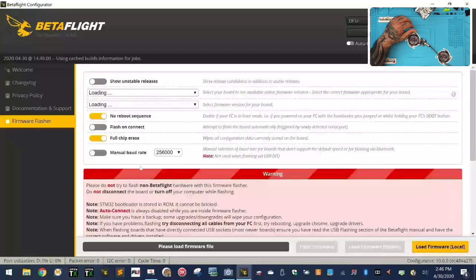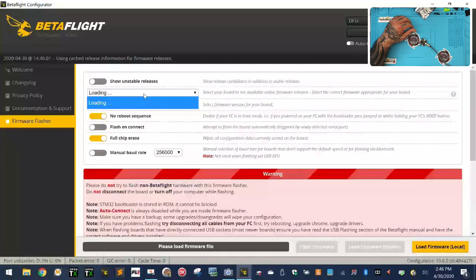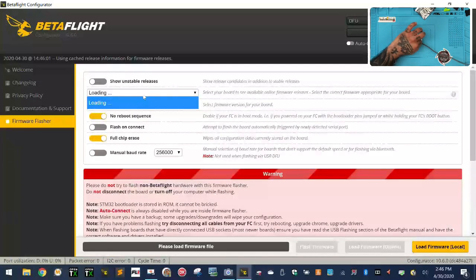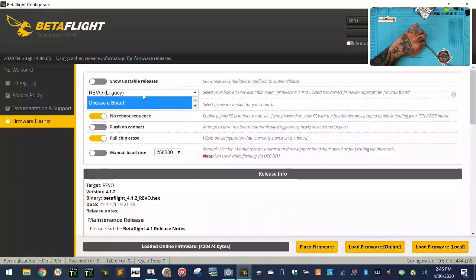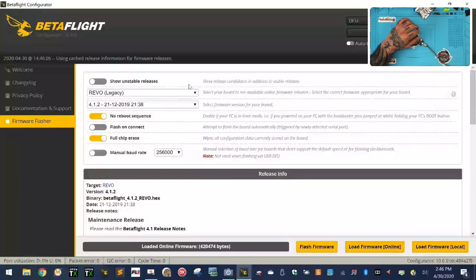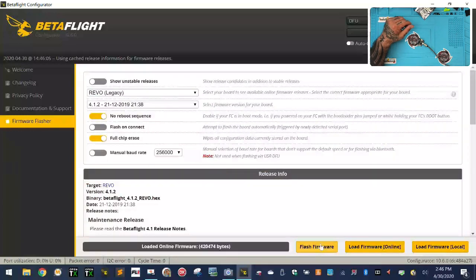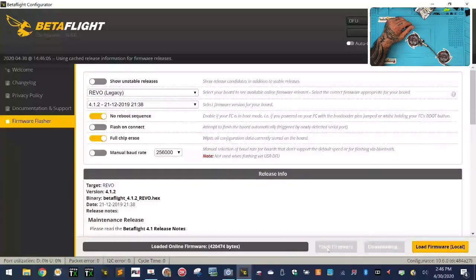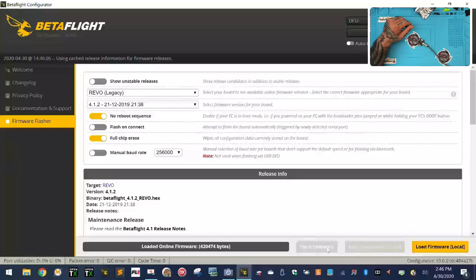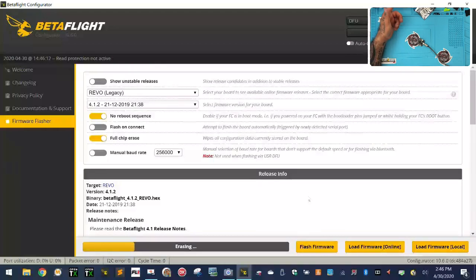So we want to update the firmware. And what we want to do is go to the Revo board. We'll pick this one for example. So we're going to load firmware, and then we're going to flash the firmware. And it's going to go through the erasing and everything else.